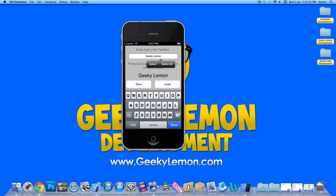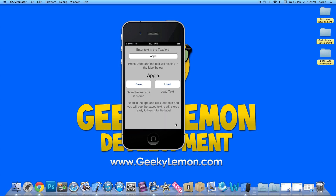Or you can simply change the text to something different and press done — that new text will be displayed in the label. But we previously saved the first text using our save button, so once we hit the load button,